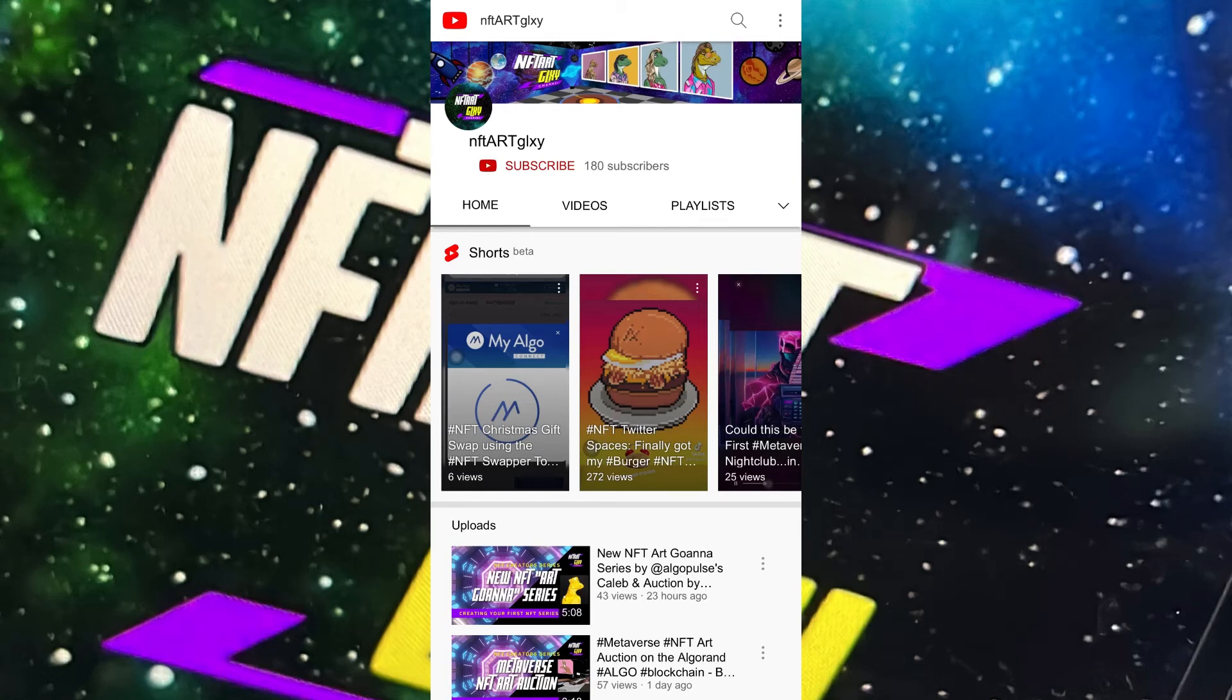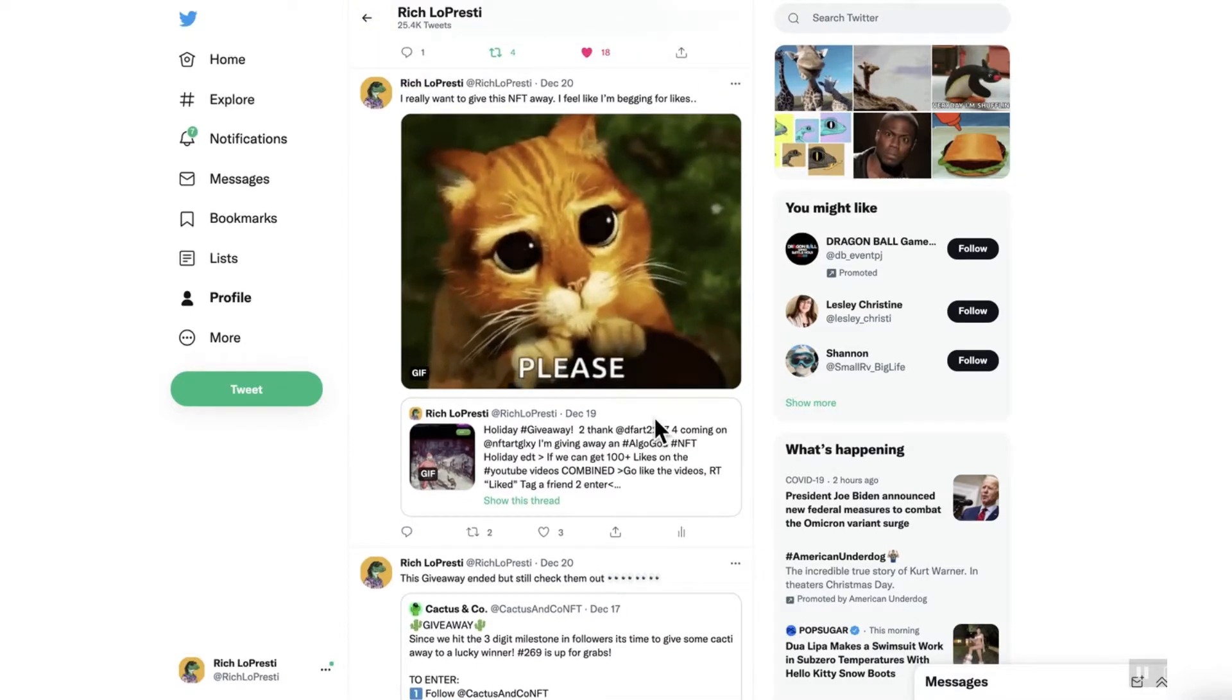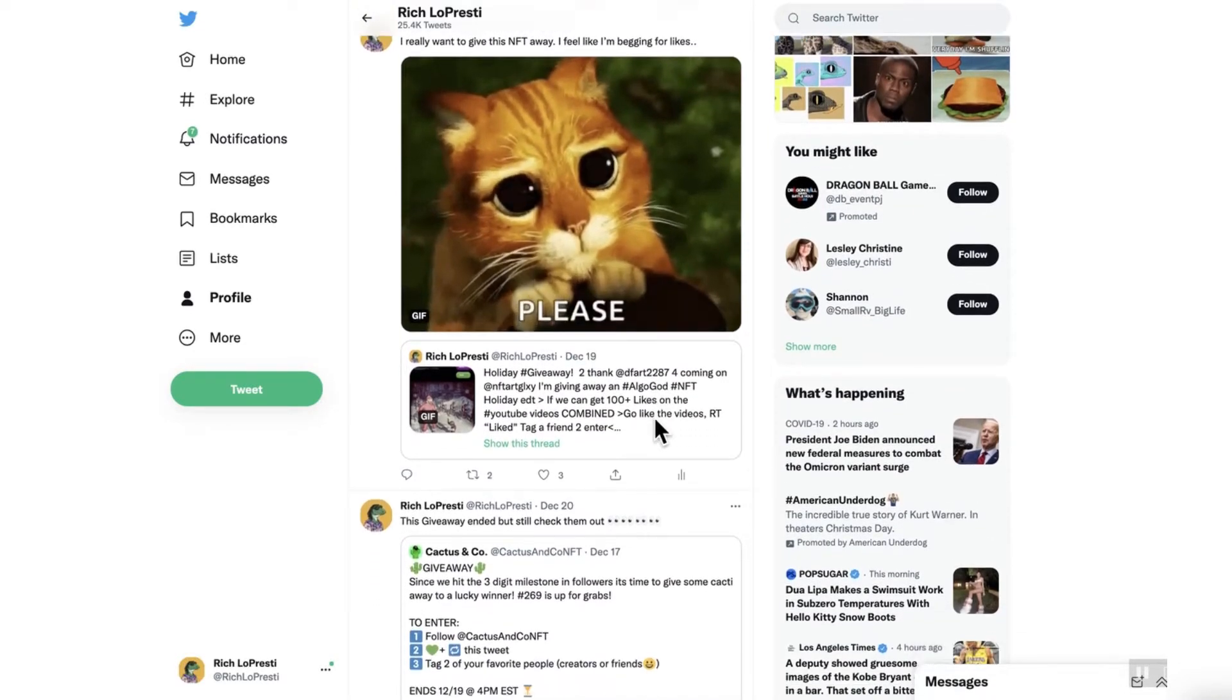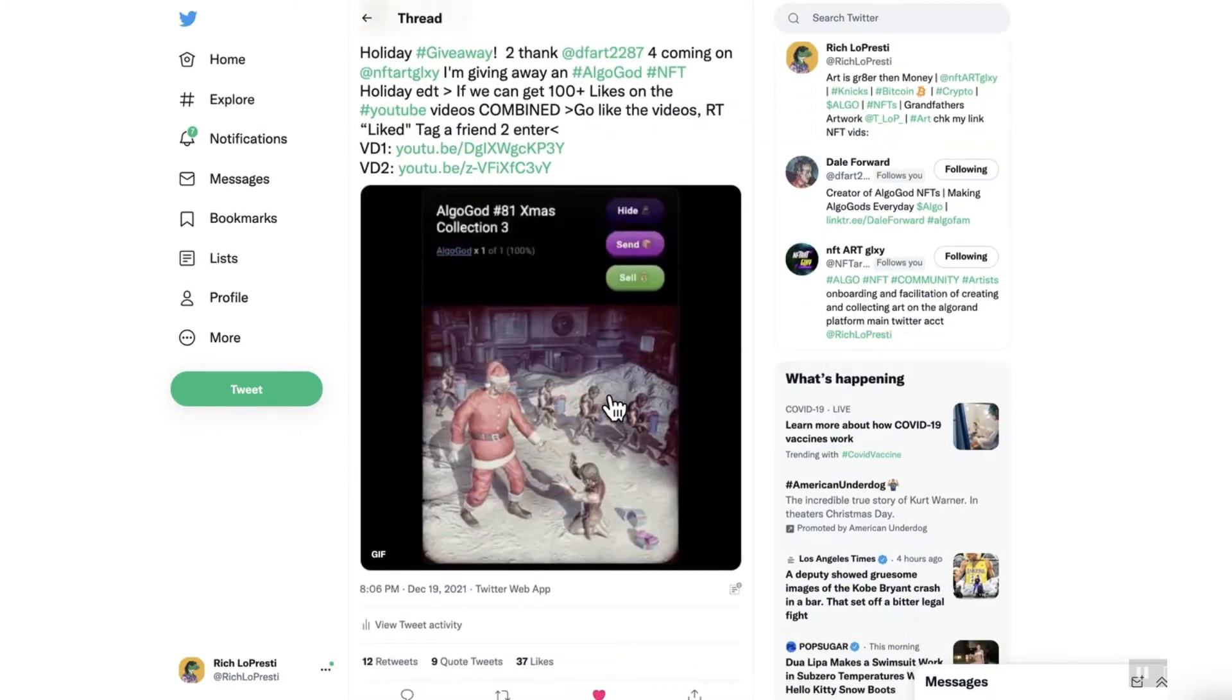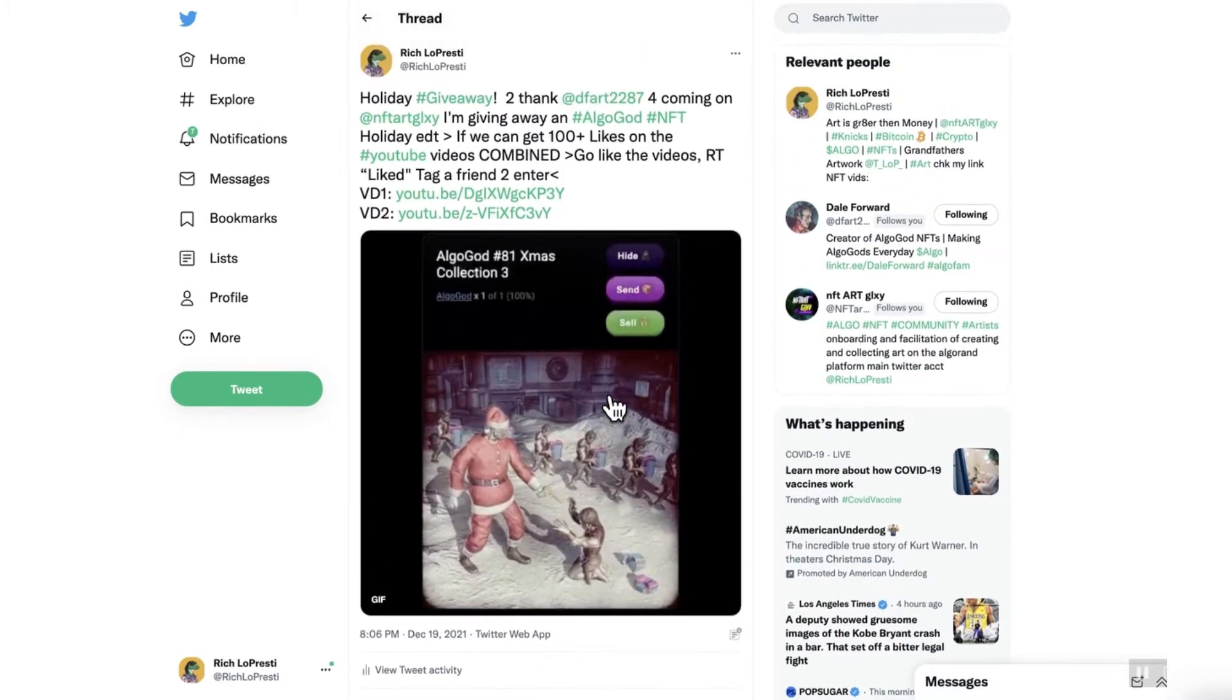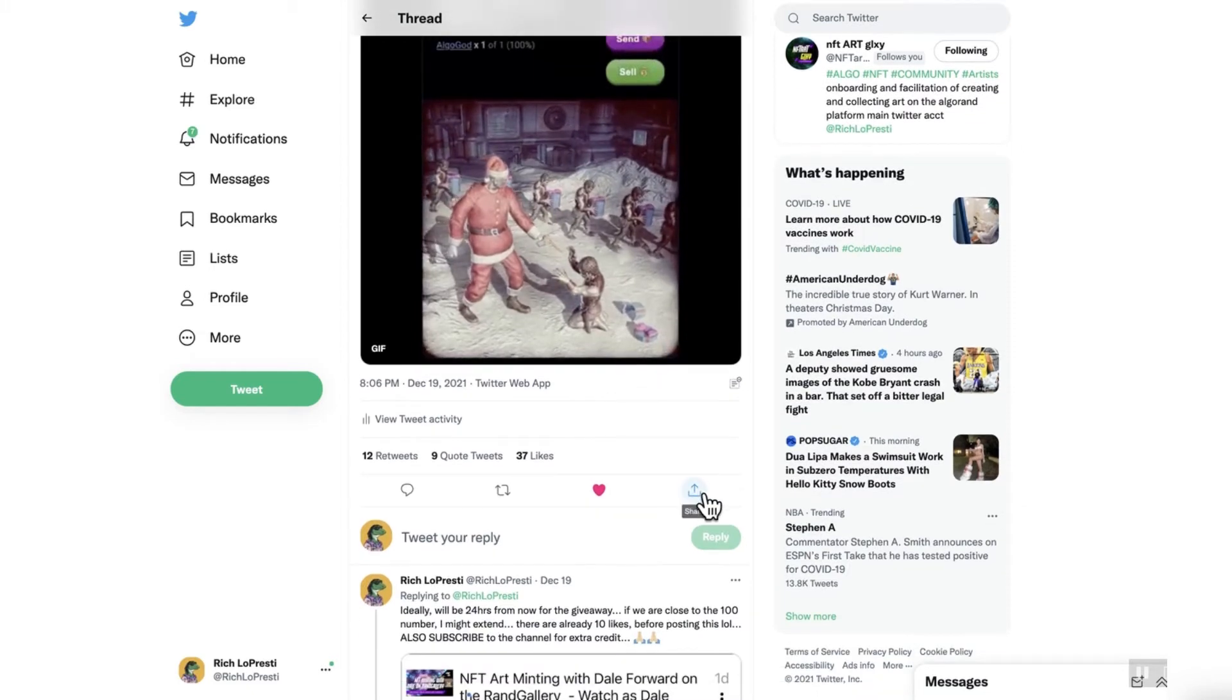Welcome to NFT Art Galaxy. We had a little failed Twitter experiment, unfortunately. Tried to get 100 likes between two videos, came up a little short, maybe 50 short. So it's really hard to get likes on YouTube.